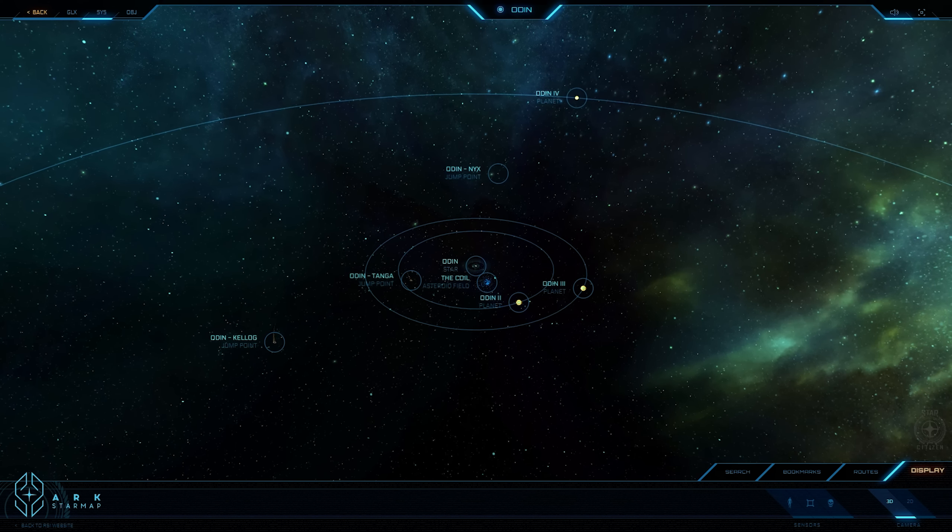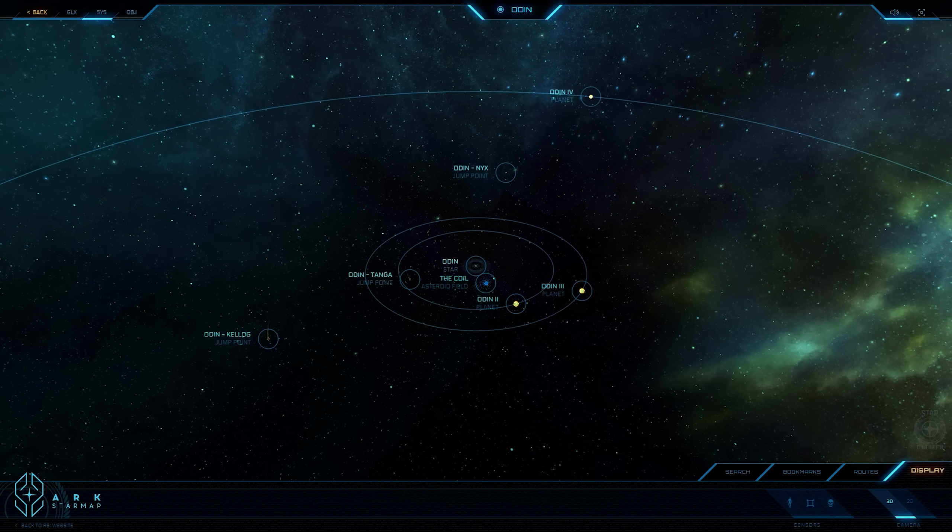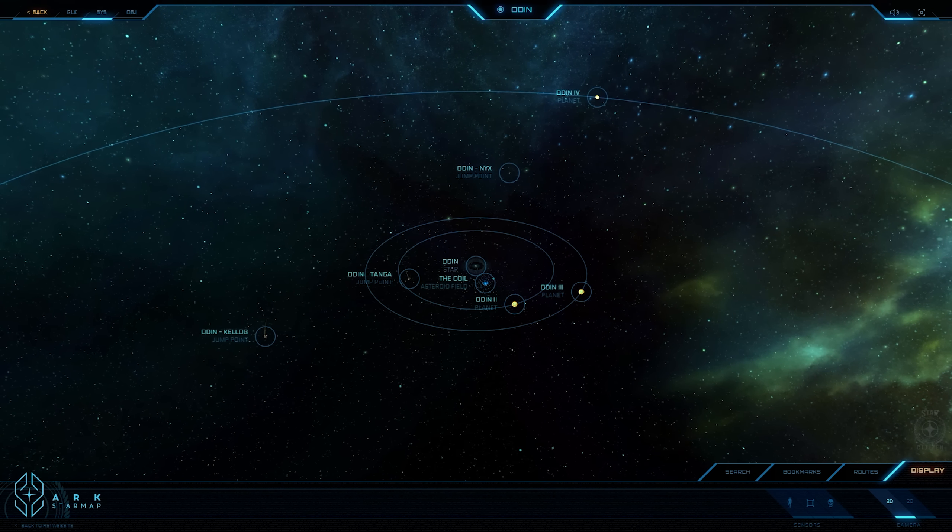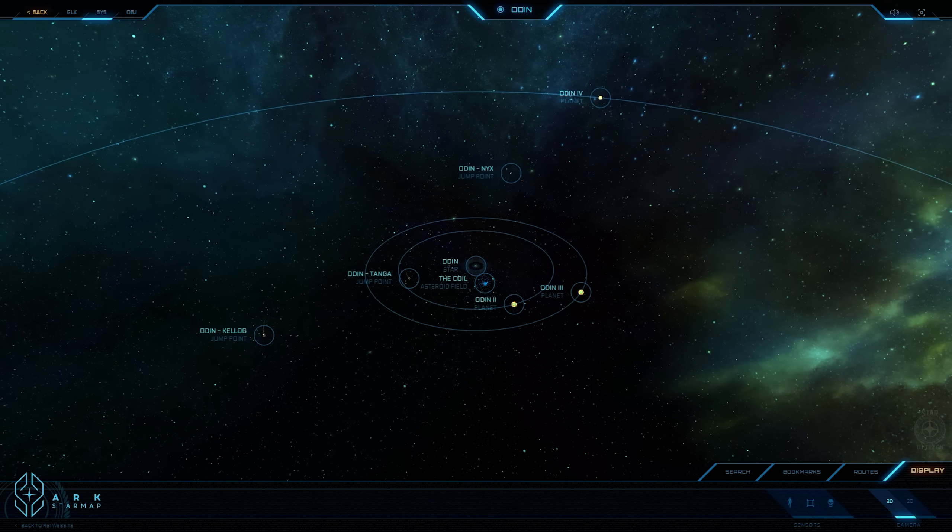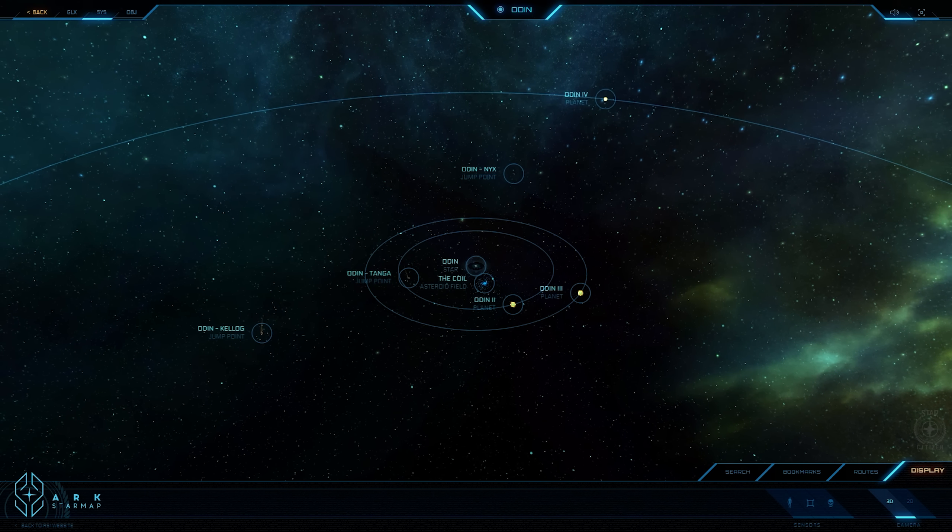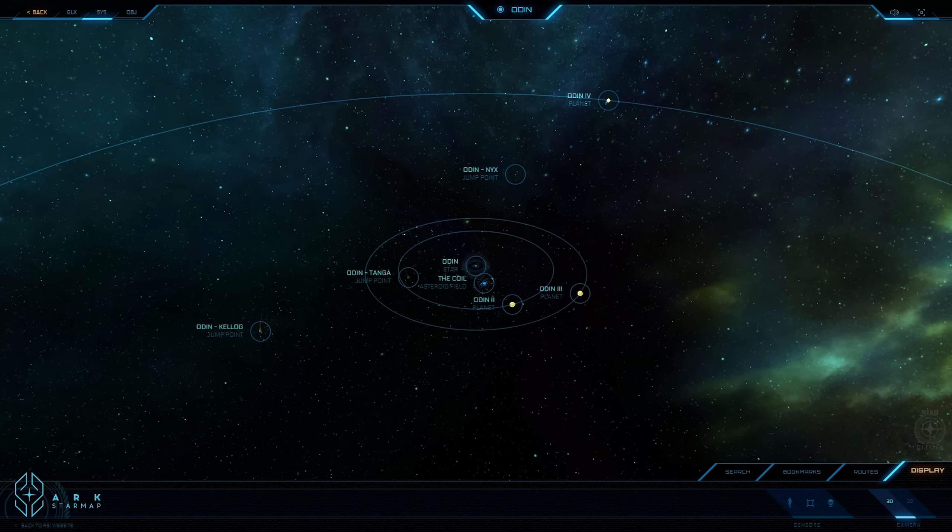Odin most recently received a bit of positive press when it became a cause celebre of the scientific community after a group of noted archaeologists revealed that the government was allowing companies to wipe out an otherwise well-preserved fossil record that could tell the story of the life that came to evolve in the Odin system. While a grassroots Save the Fossils movement initially gained some traction in popular culture, interest soon faded.